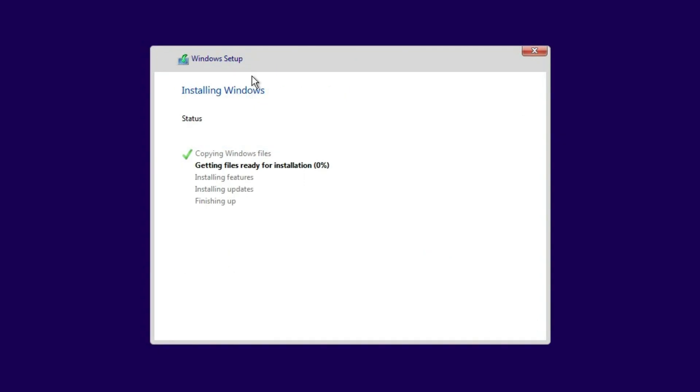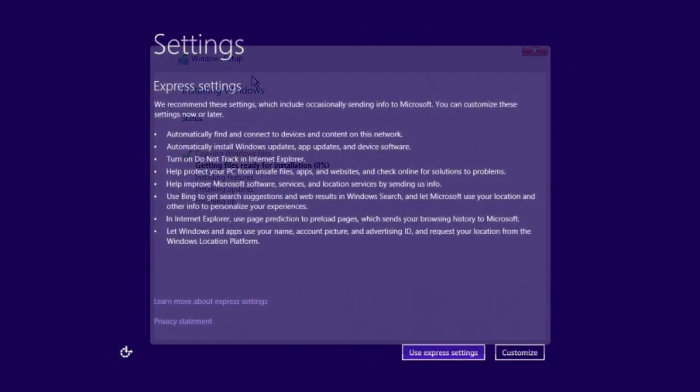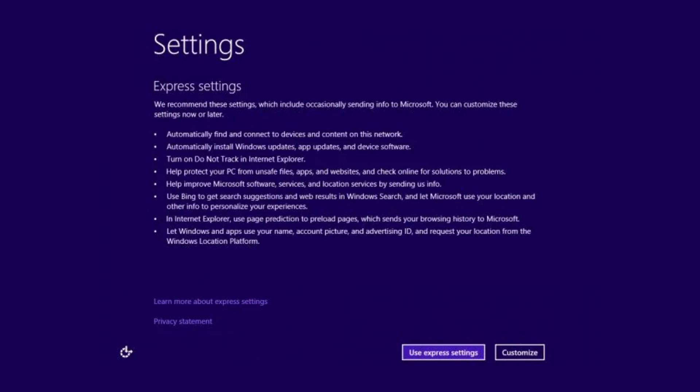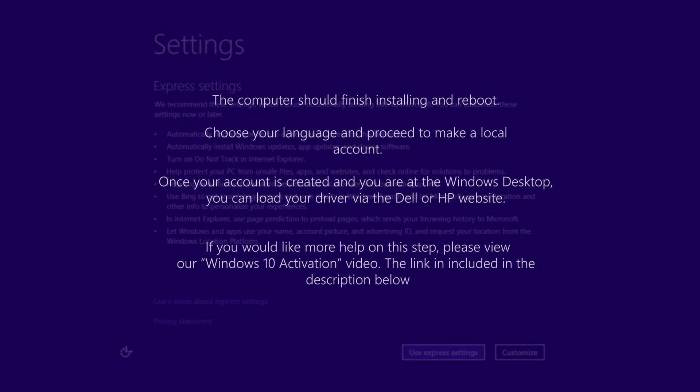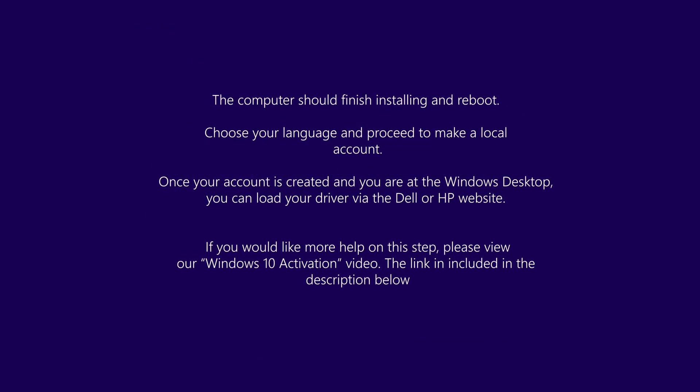The computer should finish installing and reboot. Once you get to the language screen, proceed to make a local account. Once your account is created and you are at the Windows desktop, you can load your drivers via the Dell or HP website. If you would like more help on this step, please view our Windows 10 activation video. The link is included in the description below.